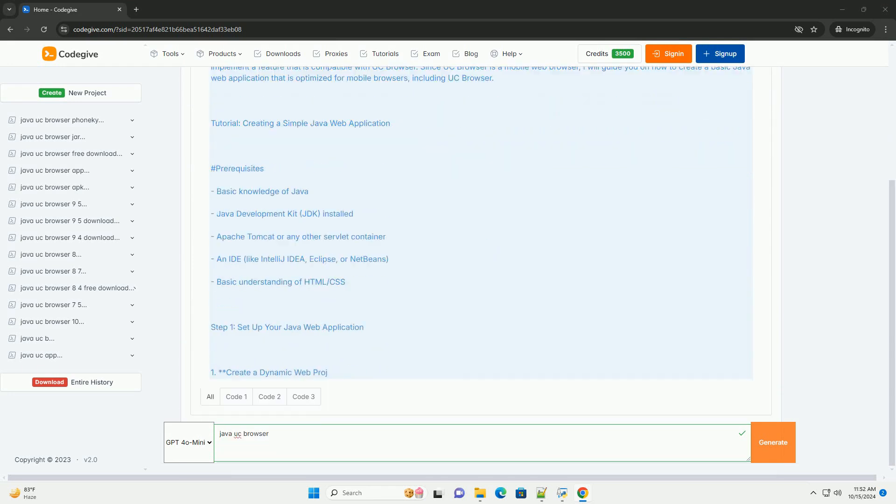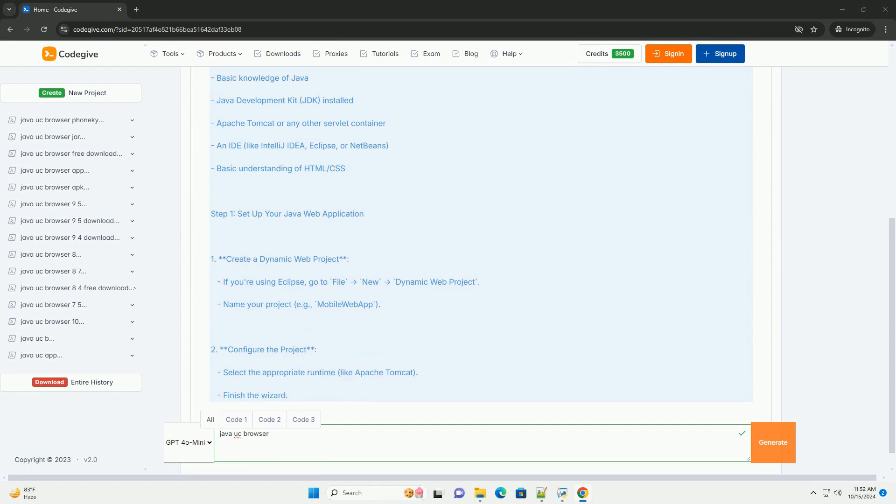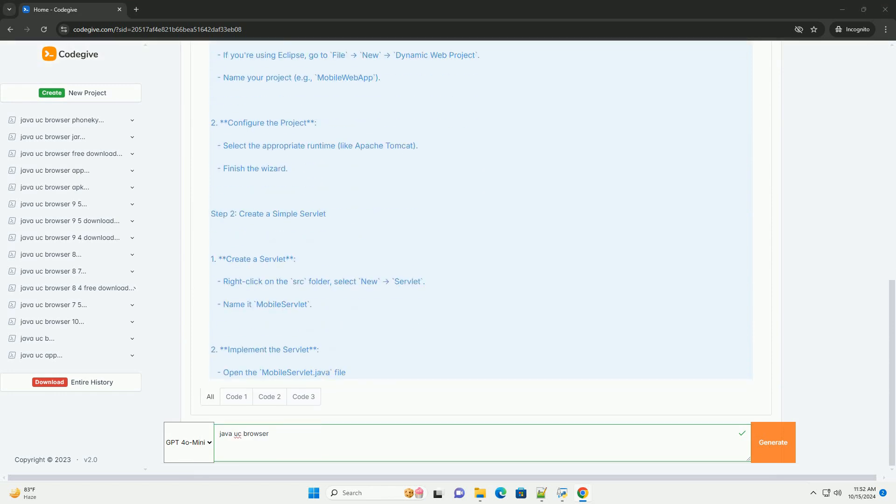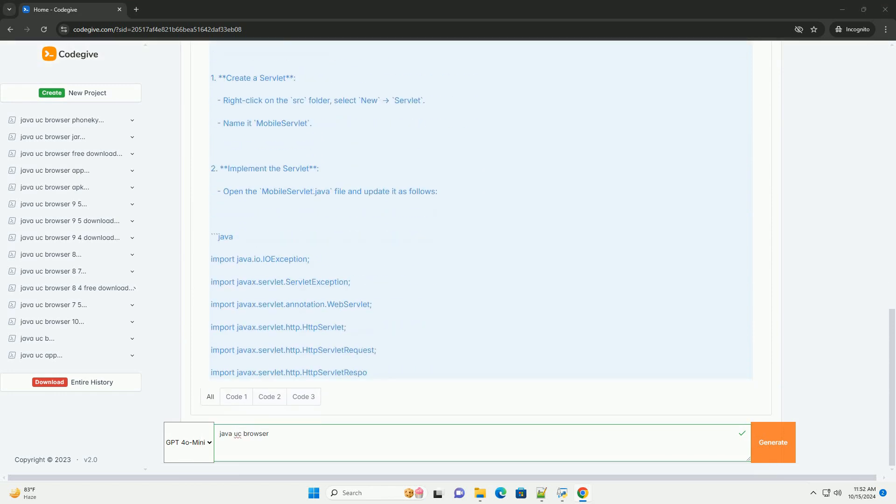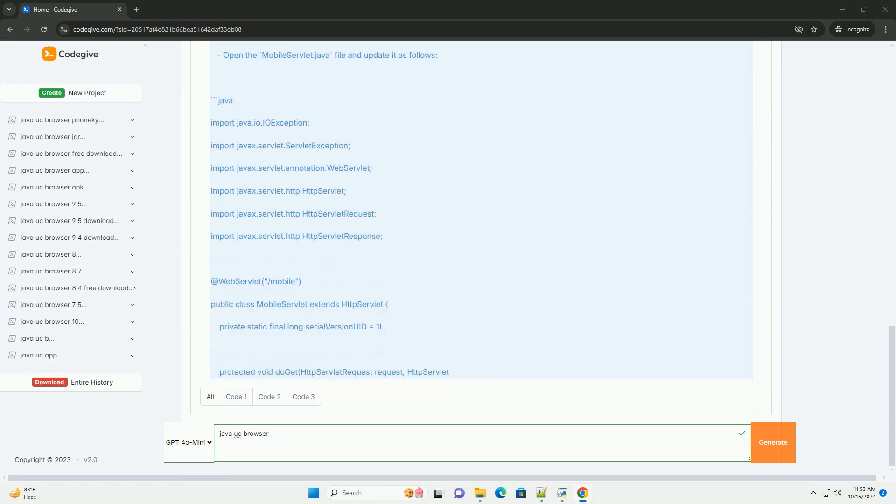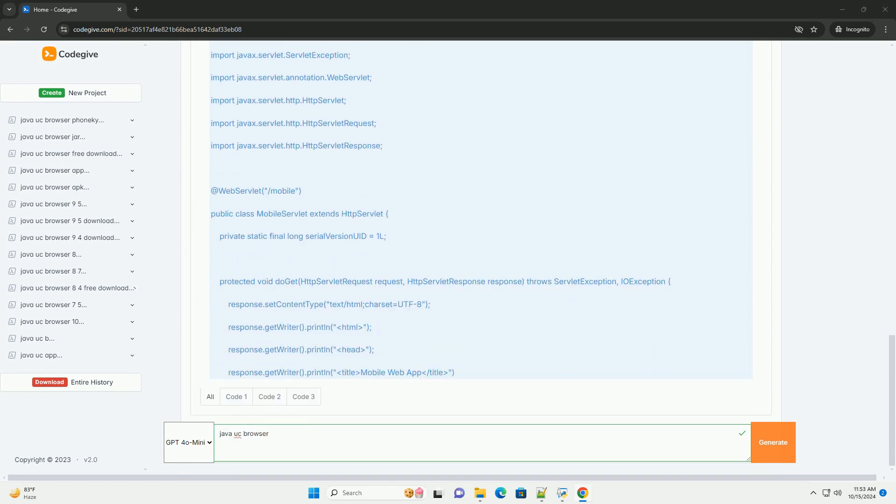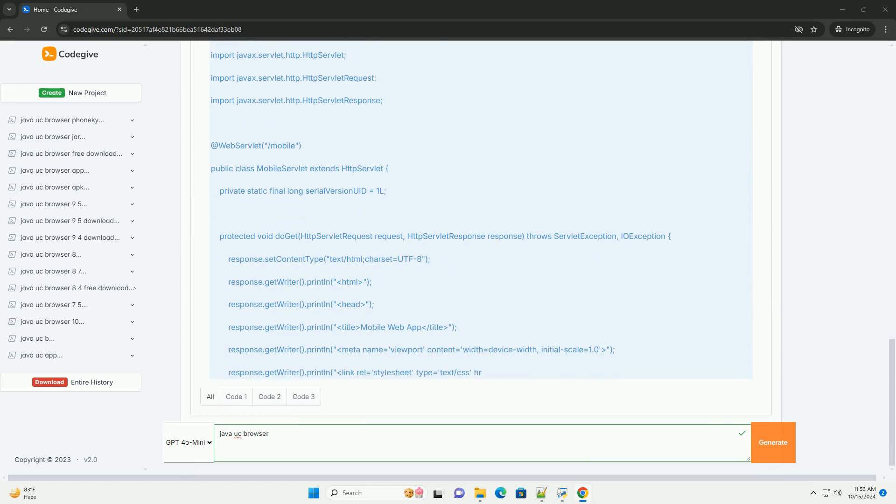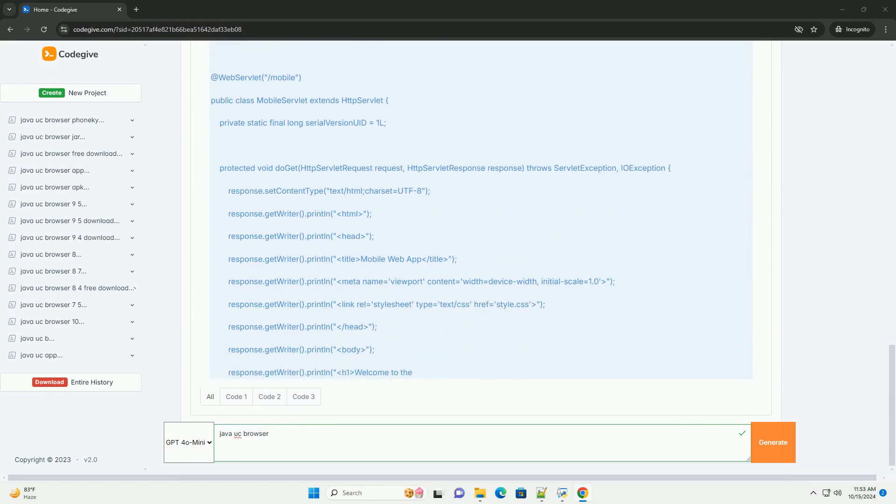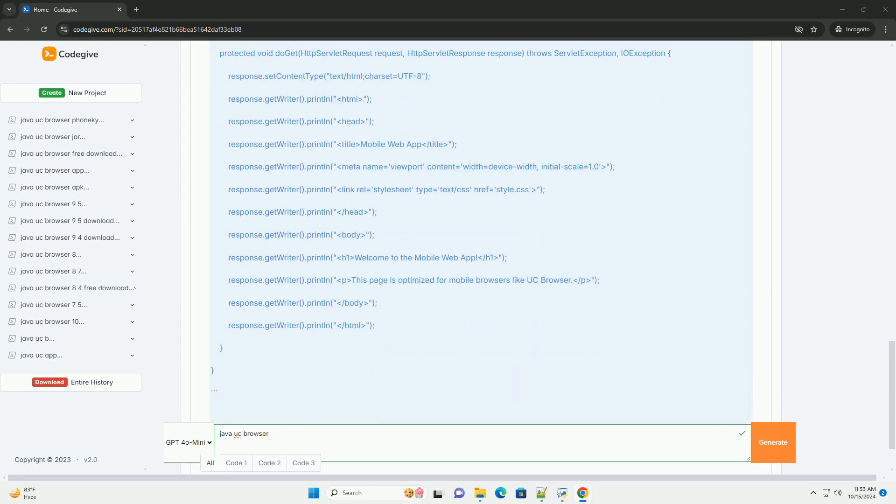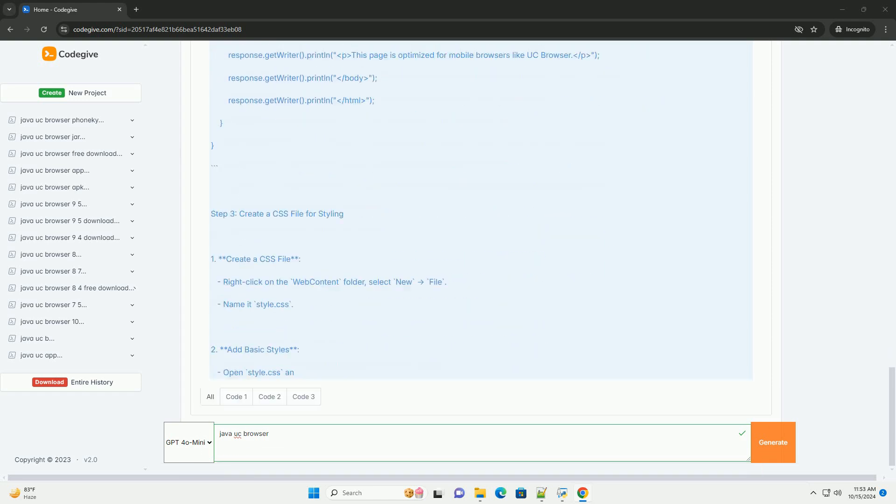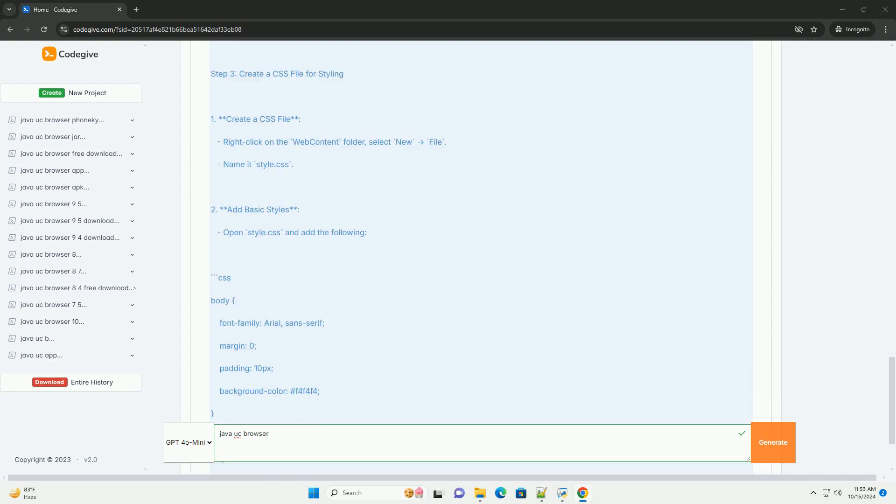It seems you might be asking for information on how to create a simple web application in Java that interacts with UC Browser or how to implement a feature that is compatible with UC Browser. Since UC Browser is a mobile web browser, I will guide you on how to create a basic Java web application that is optimized for mobile browsers, including UC Browser.